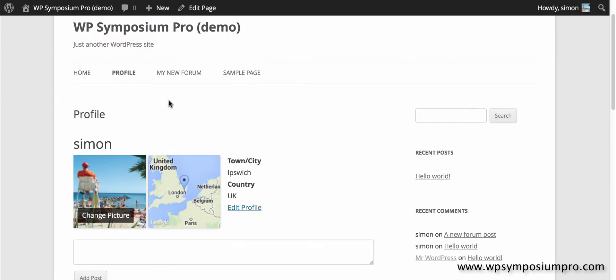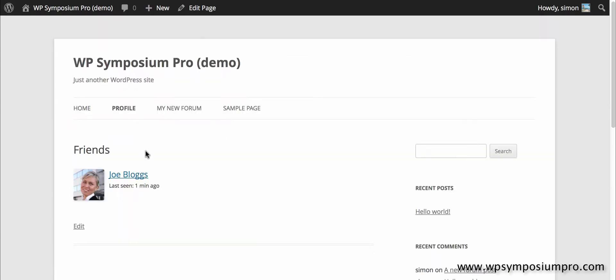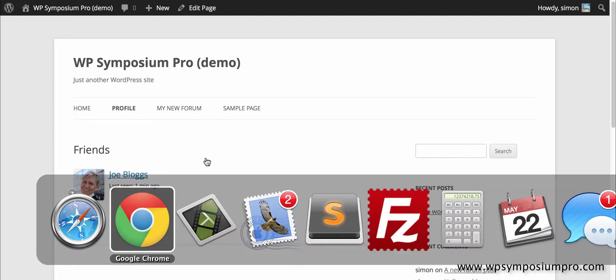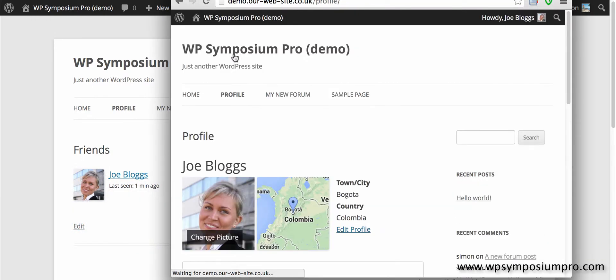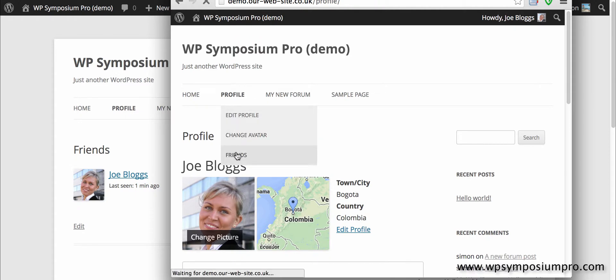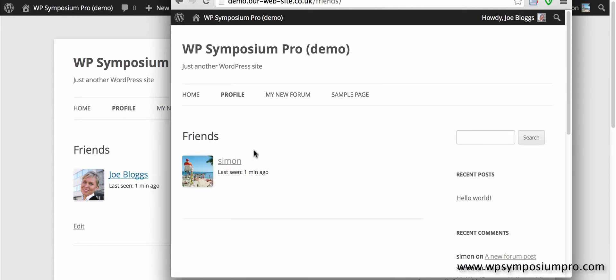So Joe is now a friend, and if I look at my friends page I can now see Joe and when she last logged in. Going back to Joe's page, I click on profile and then friends, I can see that Simon is my friend.